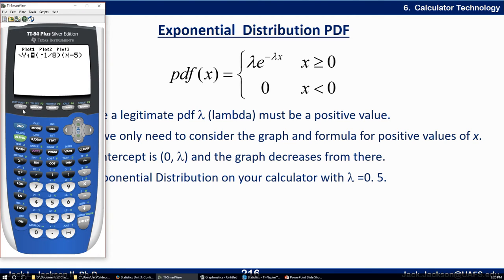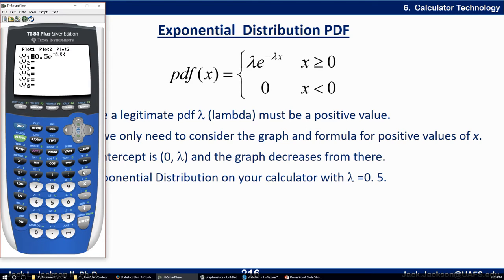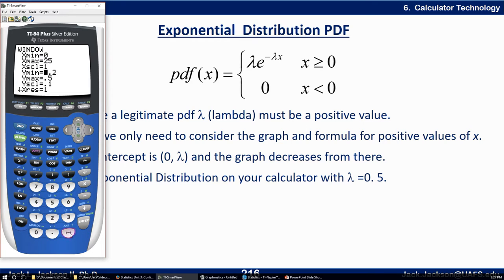On our calculator, hit Y=, clear everything out completely, and enter 0.5·e^(−0.5x). Set the window: x from 0 to 25, y from −0.1 to 0.5. When you graph it, you should see it starting at 0.5, coming down, and leveling out until you can't really tell it apart from the x-axis at some point. That is a perfectly good-looking graph.